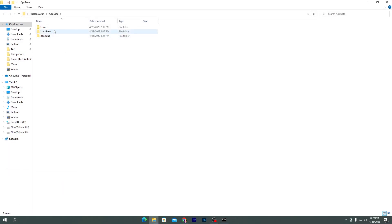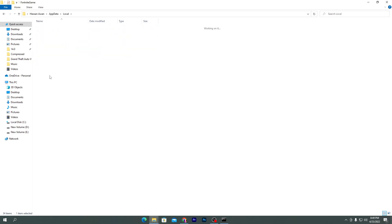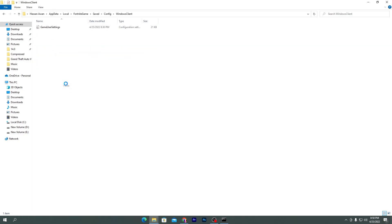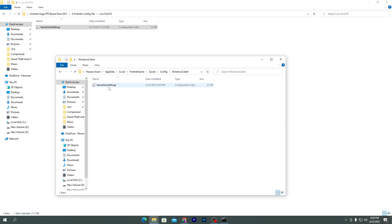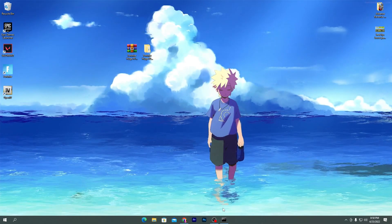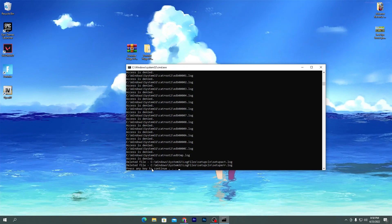Now you need to go to Windows search, type %appdata%, press Enter, go to the local folder, find Fortnite Game, Saved, Config, Windows Client, paste it here, and replace the file destination. Once you replace this file, all the settings of your Fortnite will change. If you want to take a backup of your game settings, you can simply copy your file and save it anywhere so you can change or revert all the settings at any time.